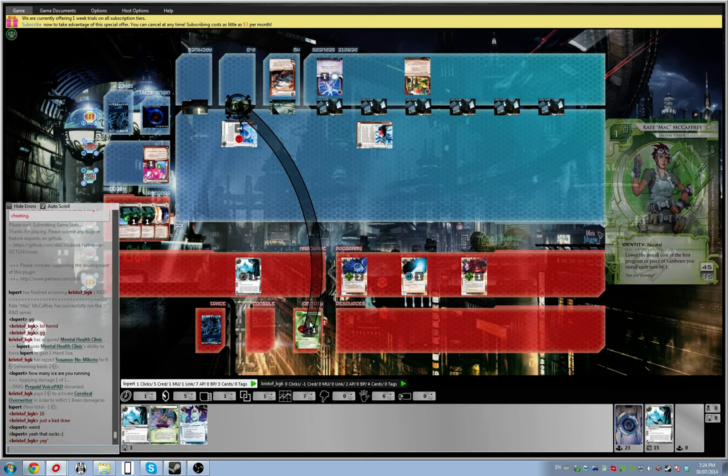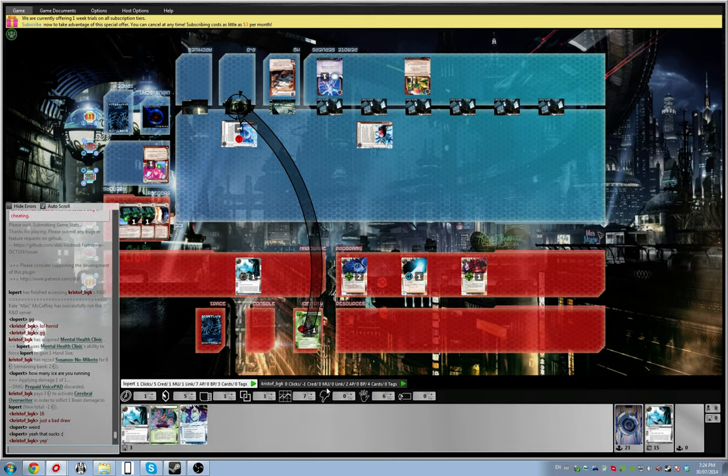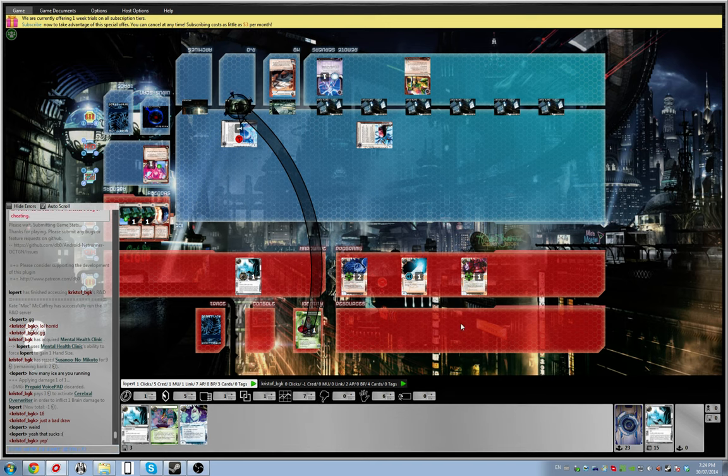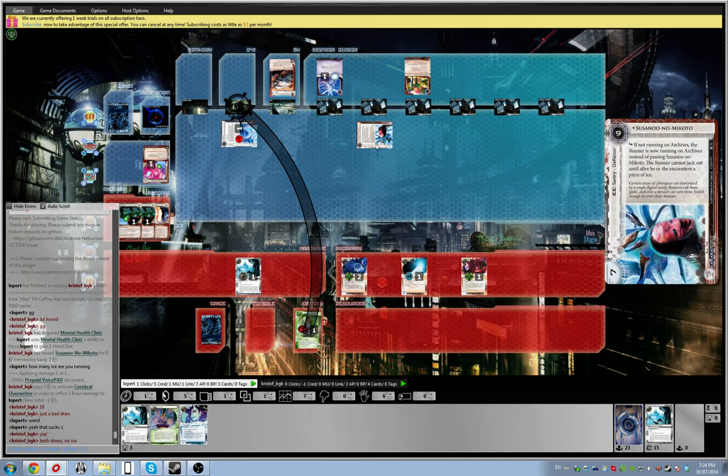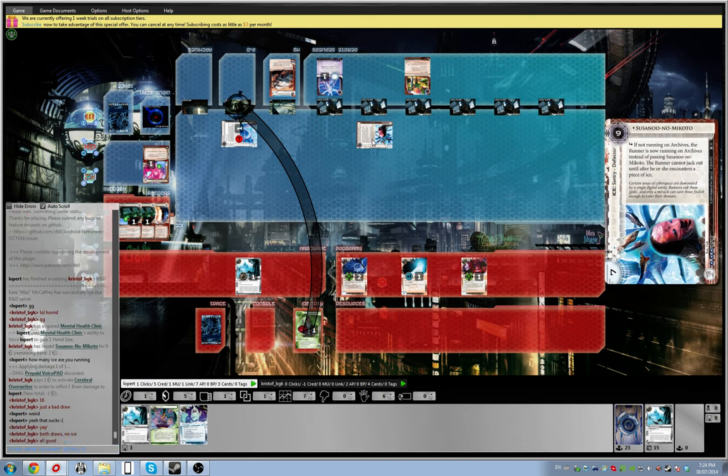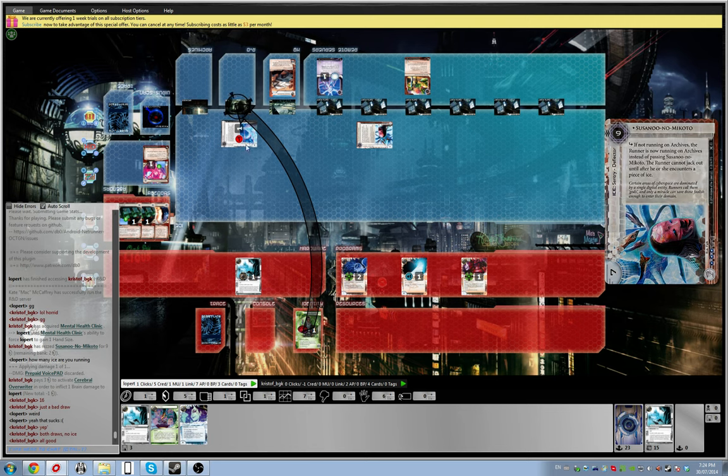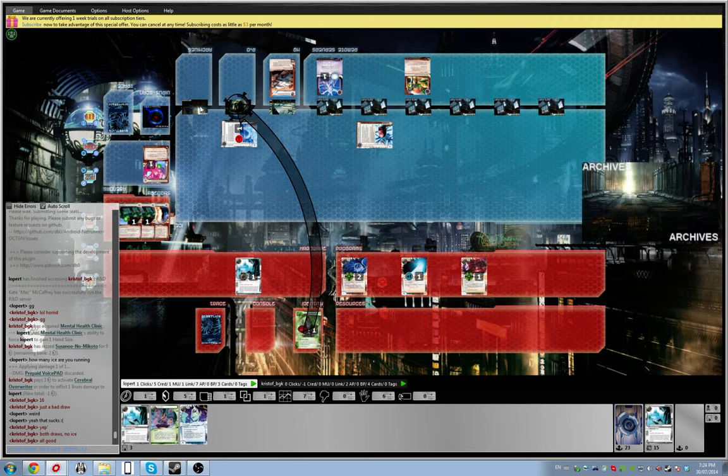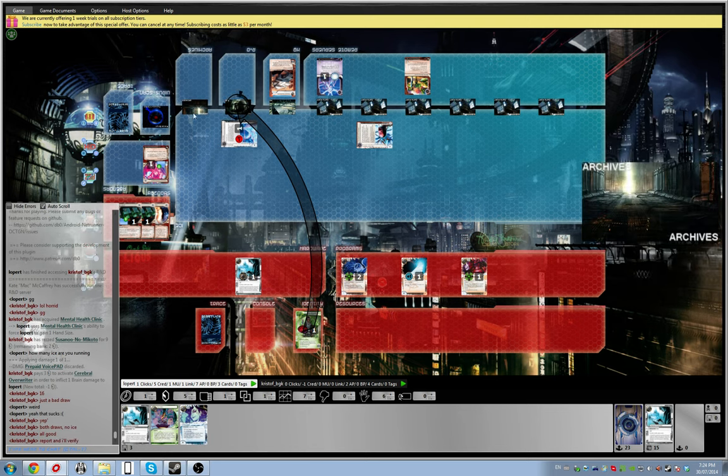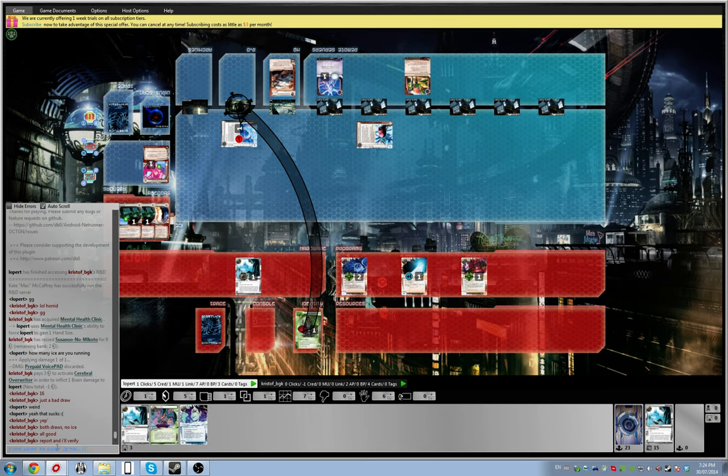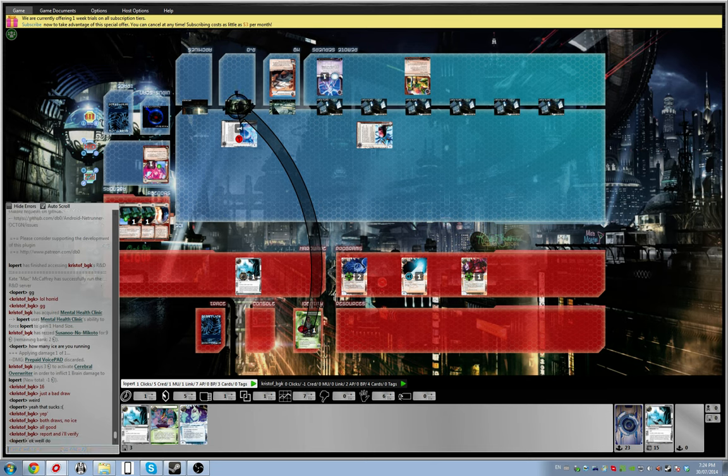Wait, why did he deal brain damage? Whatever. Susanoo. Okay, that one I didn't go see. Bye. Alright, GG's.